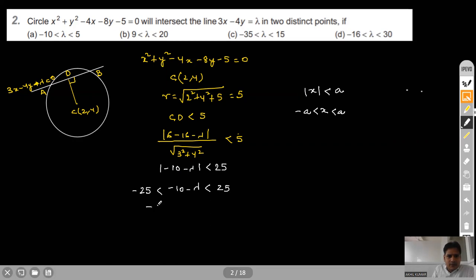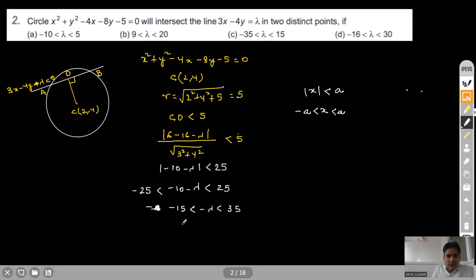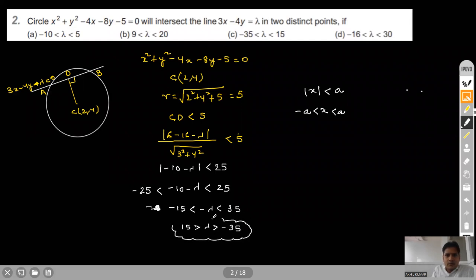Adding plus 10, we get: minus 15 < minus λ < 35. Multiplying by minus 1 (sign of inequality changes): 15 > λ > minus 35. So λ should lie between minus 35 and 15. This will be our answer. Option C is correct.